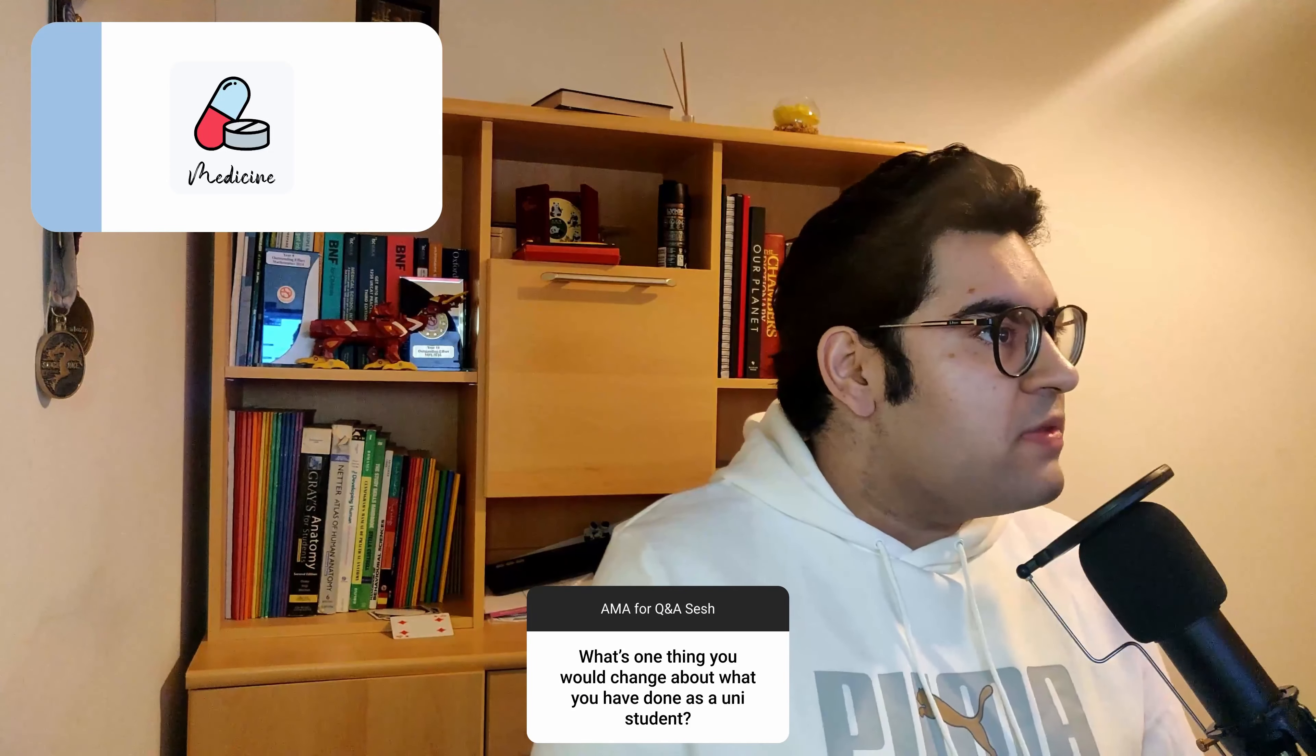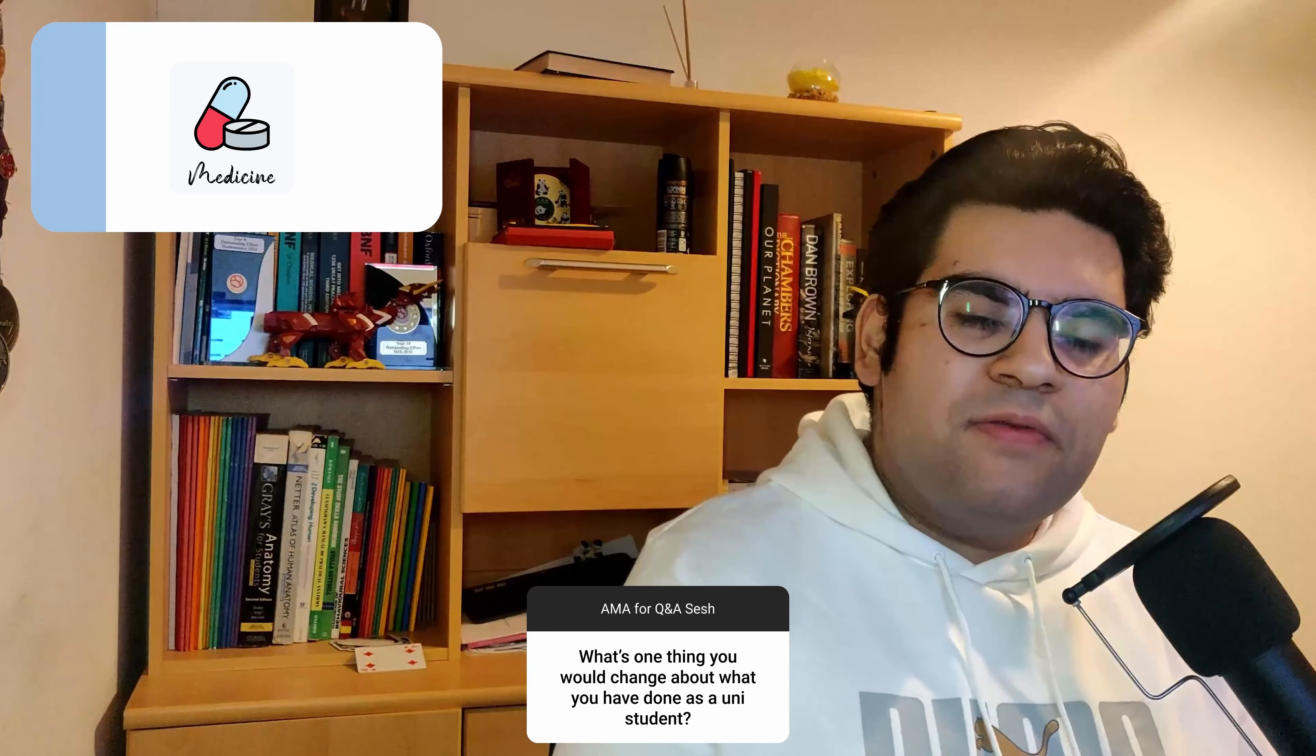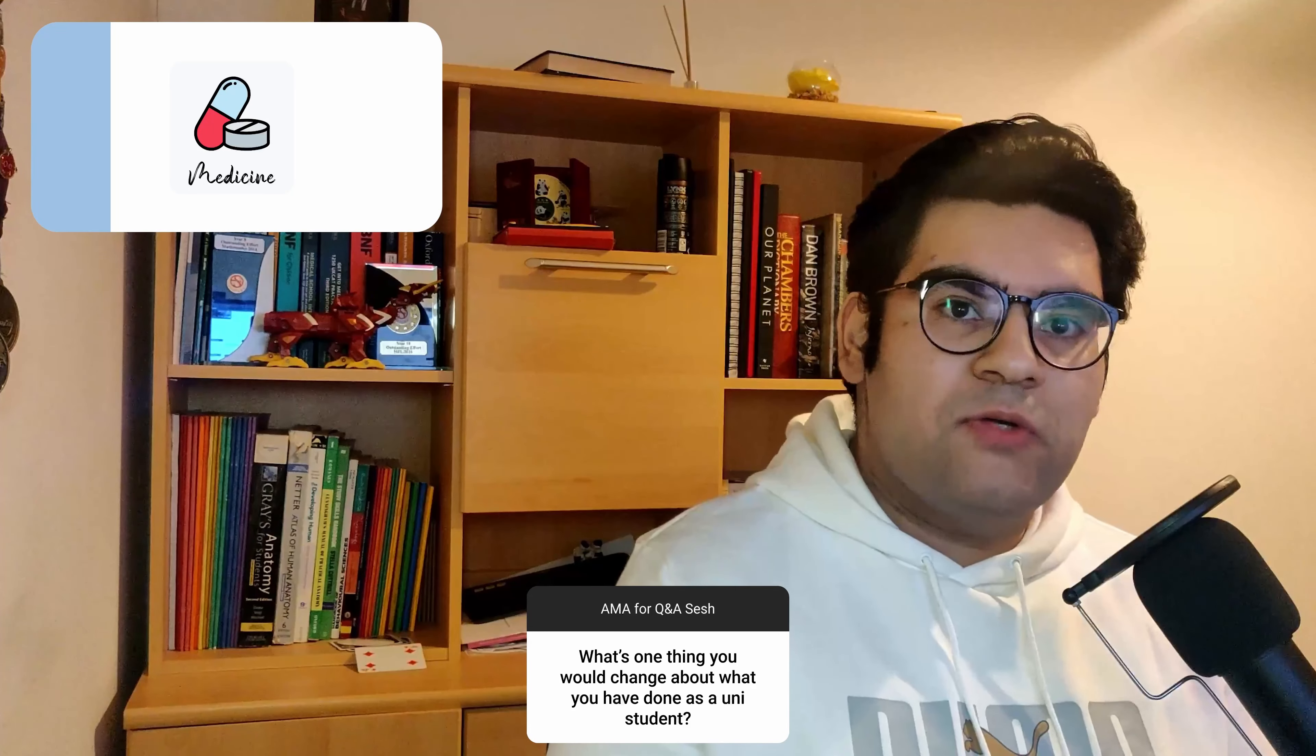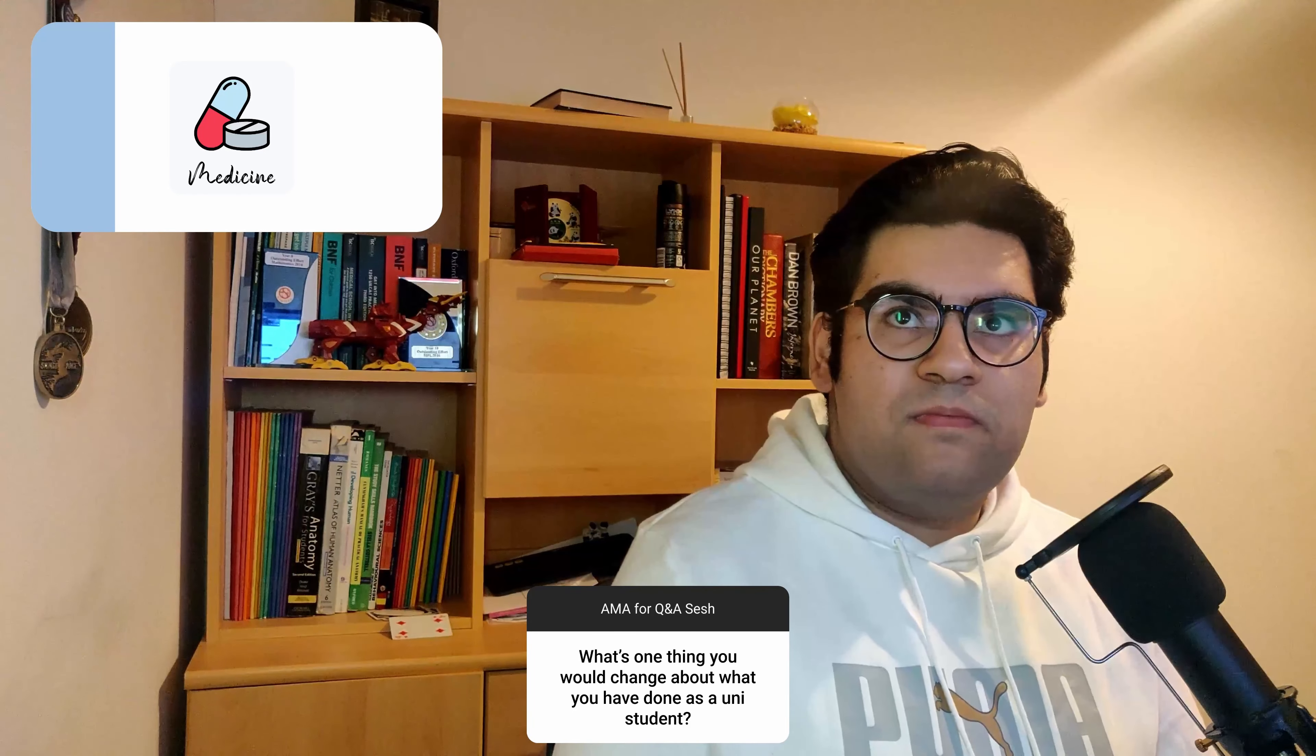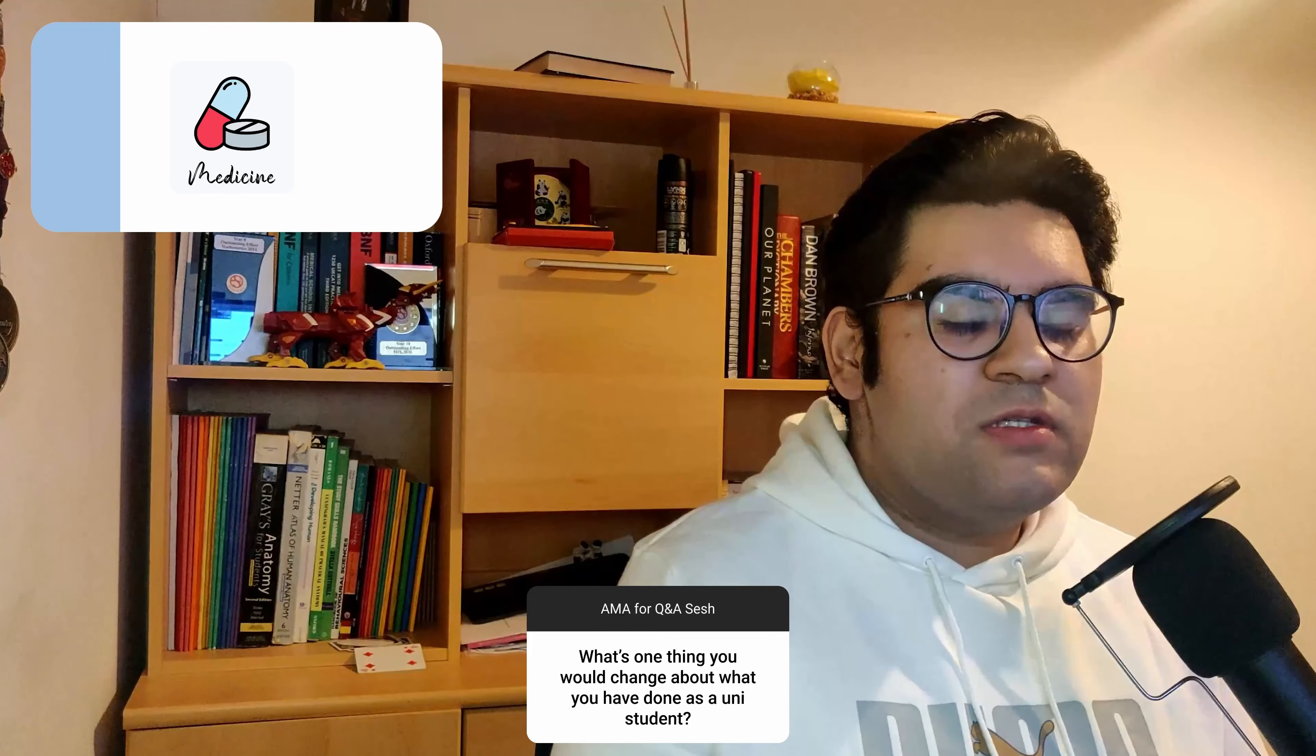The next question is: what's the one thing that you would change about what you have done as a university student? I would say that the idea of batching videos out would have been really good at the first moments that I was starting off with. Batching things out does make things a lot easier and just saves time overall and reduces the stress. I have less things to worry about because those things are already done and taken care of.